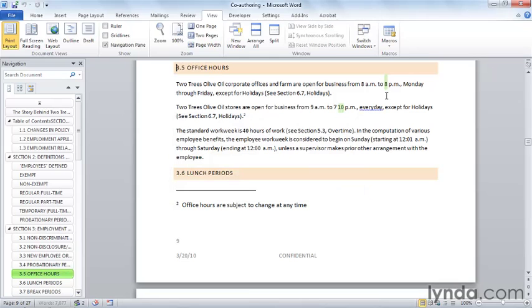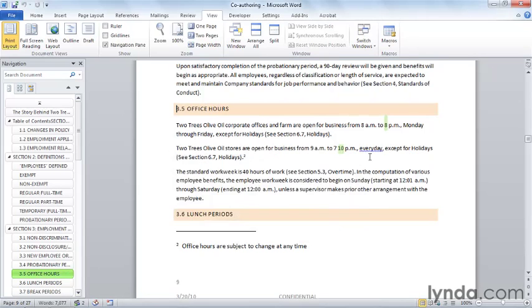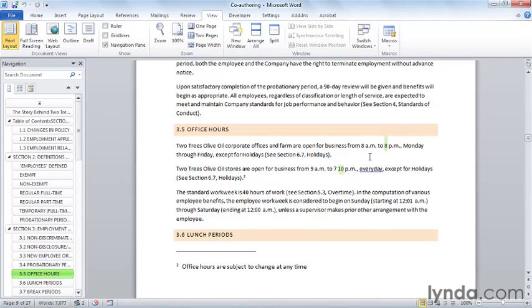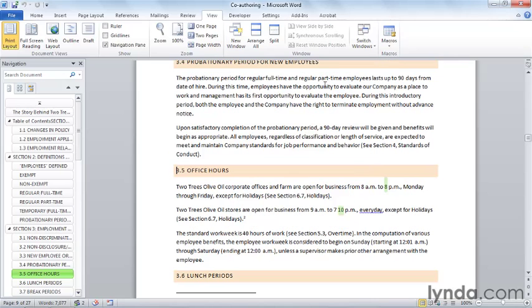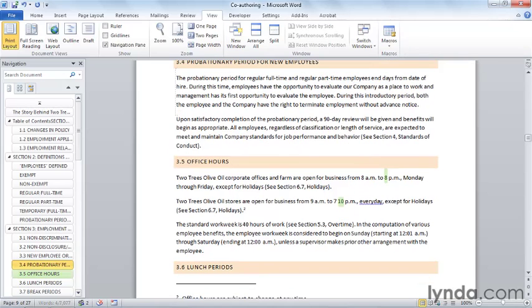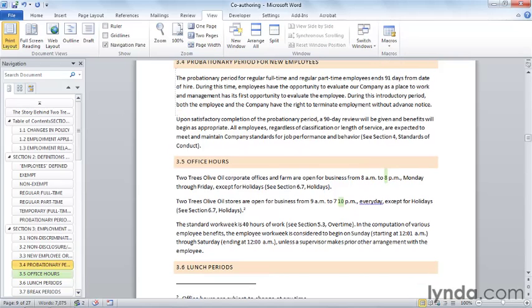I just work on this document as I normally would, avoiding the areas where Nick's working, making the changes that I need to make. And on his screen, I'm confident that he's seeing that I'm updating things as we go along.